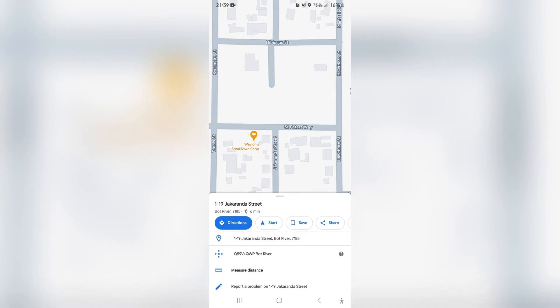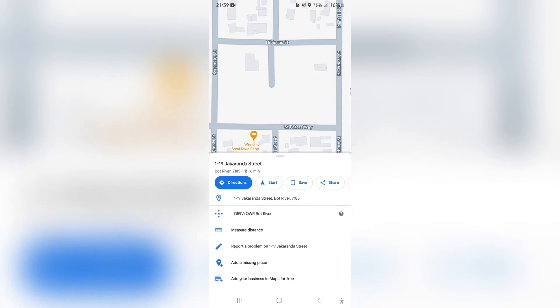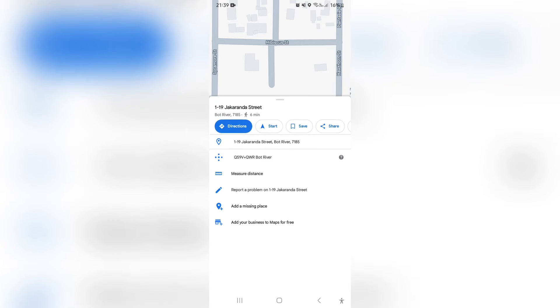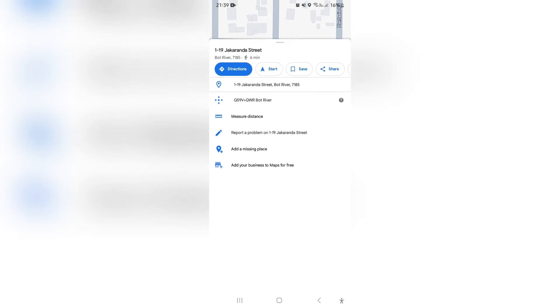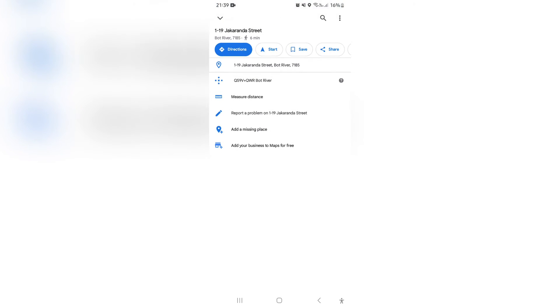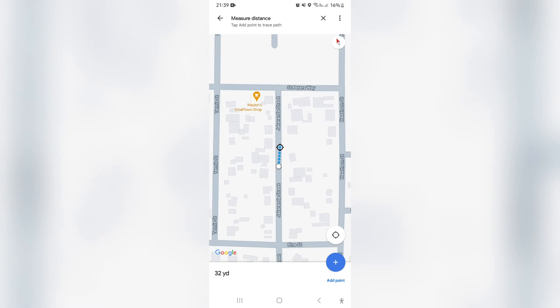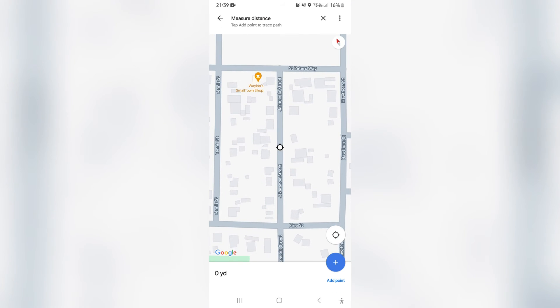You can take this bar of information and pull it up. Once you pull it up you can see there are a few options. What we're looking for is 'Measure Distance' and we're going to tap on that.